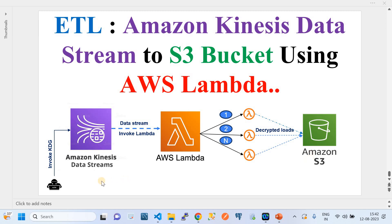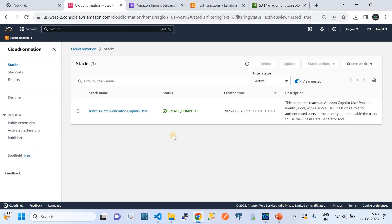I'm going to use a tool called KDG, which is the Amazon Kinesis Data Generator. This is a tool that AWS provides to stream data into Amazon Kinesis Data Stream, so we can achieve the scenario I've described. This is my AWS account — I have opened multiple tabs, each belonging to one service. Currently I'm in the Oregon region, where my ETL solution has been set up.